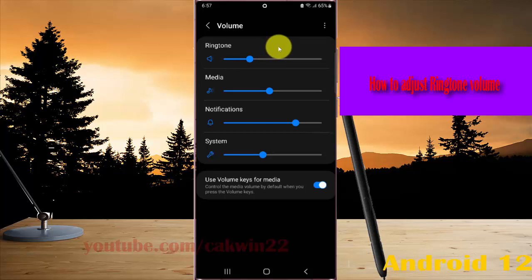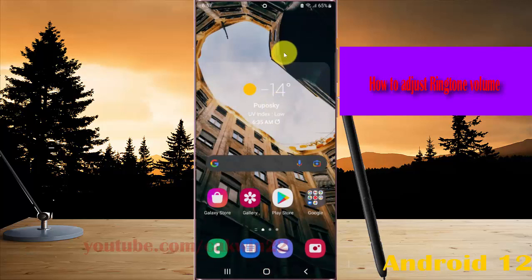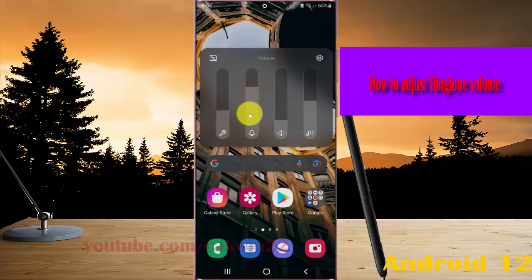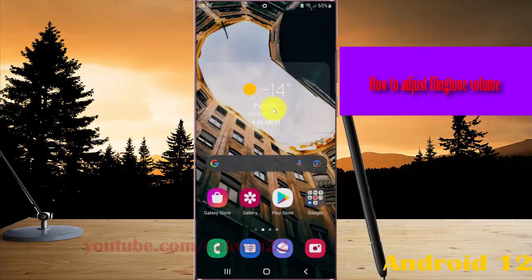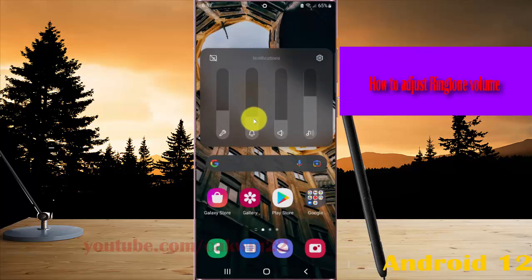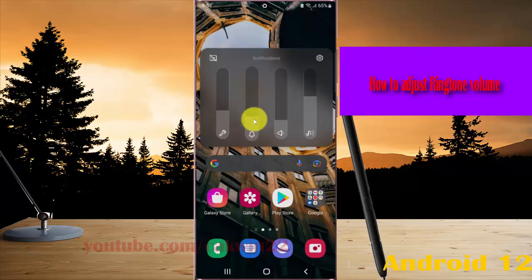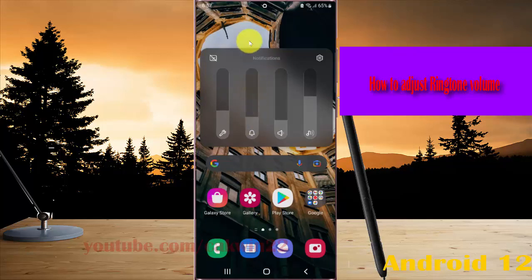Another method: press the volume up or down keys from the home screen. Press volume up or down keys, then tap the more icon or grid icon, and then tap on ringtone volume. Drag up to increase or down to decrease.